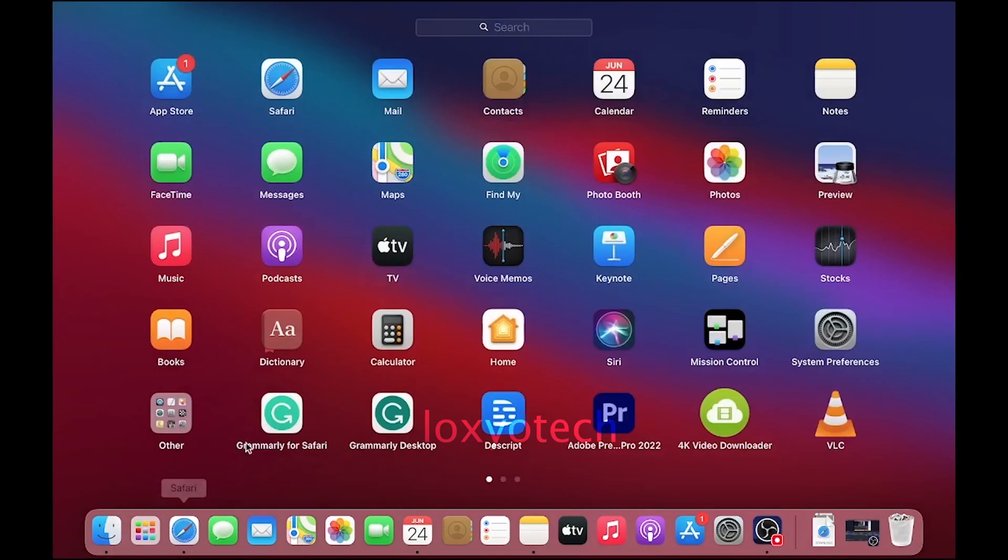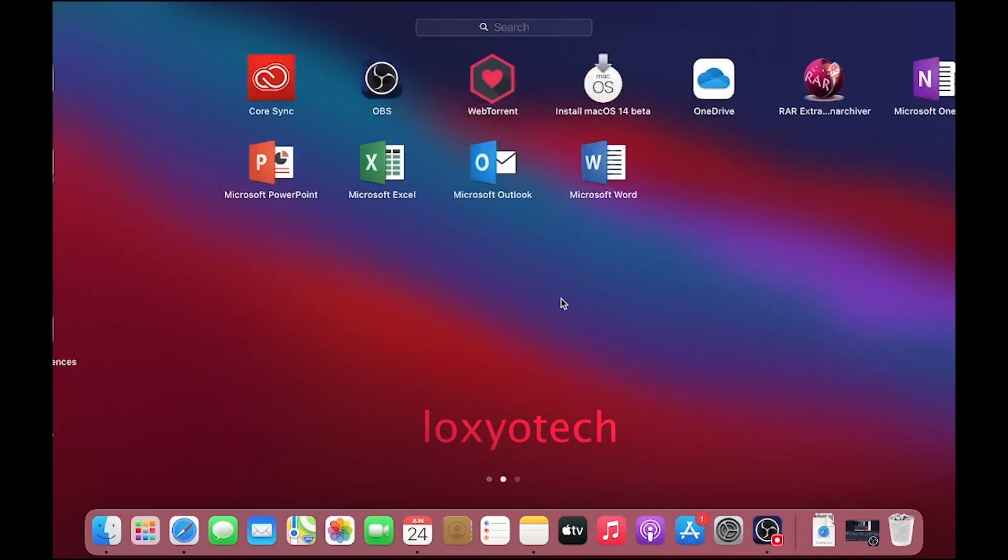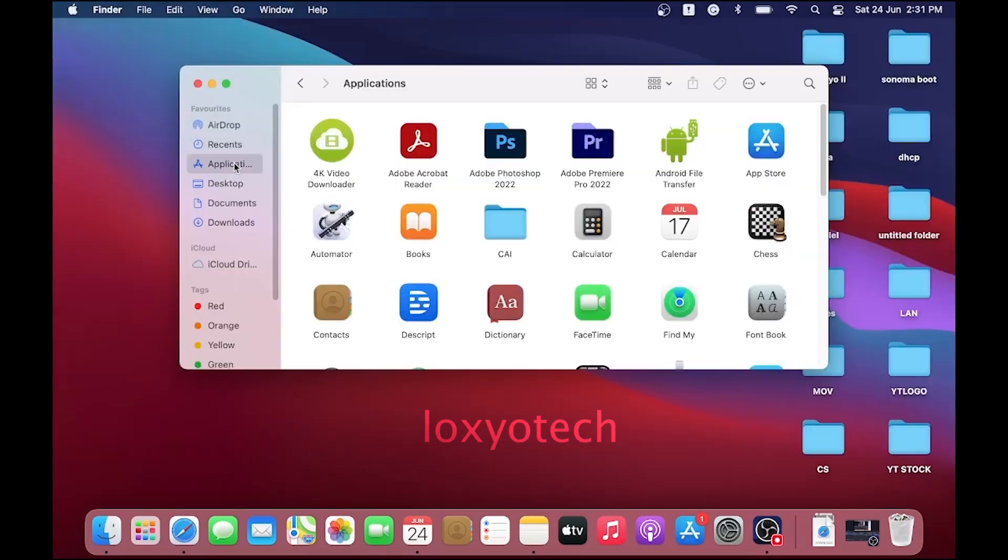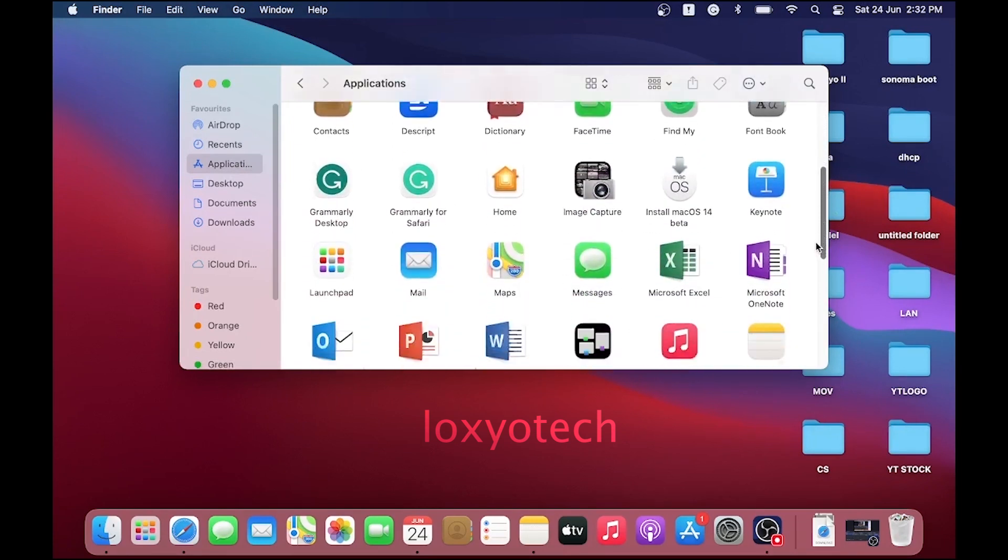After completing the download, you can see the Install macOS beta package in Launchpad or in the Applications folder.